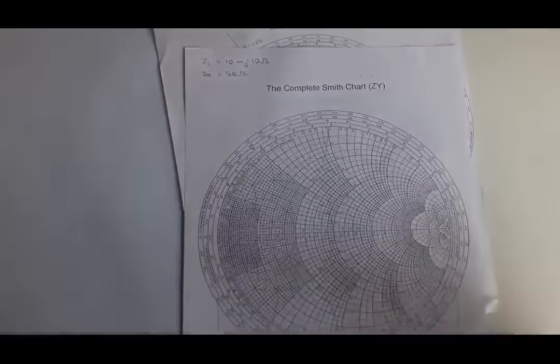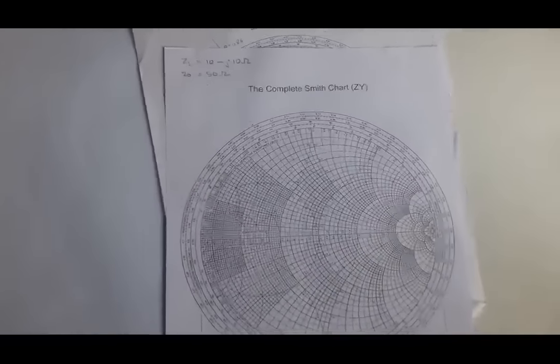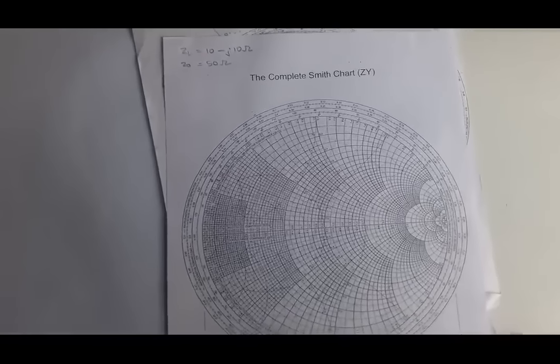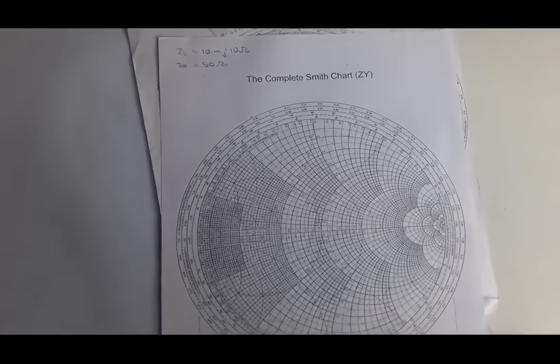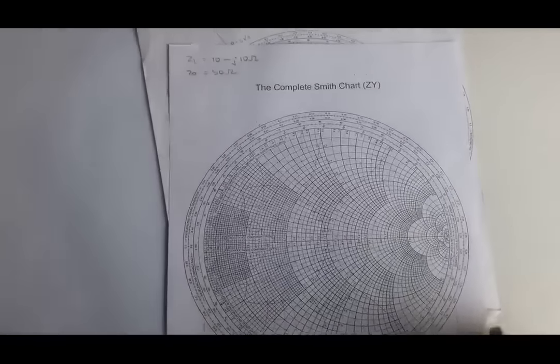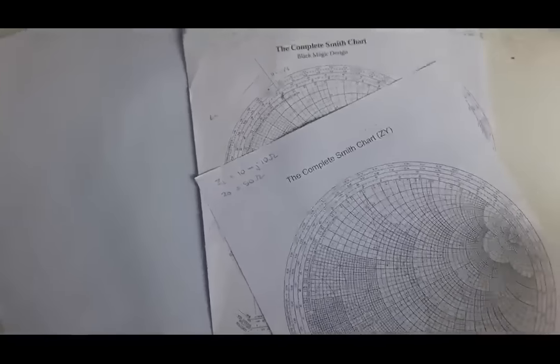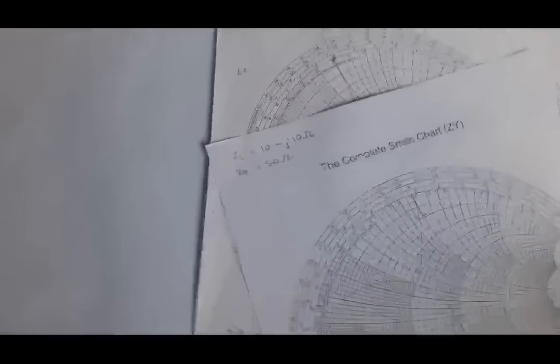In this video, I am going to explain the lumped elements matching technique that we use in transmission lines.